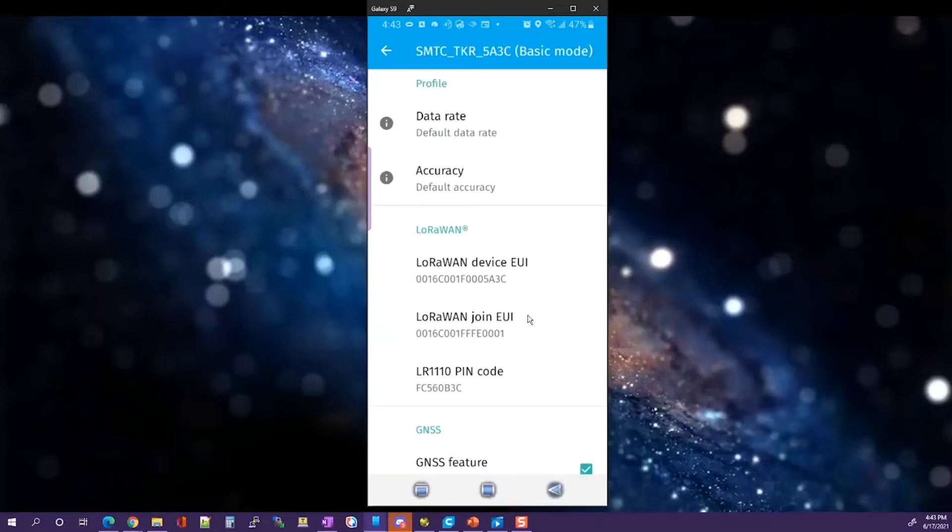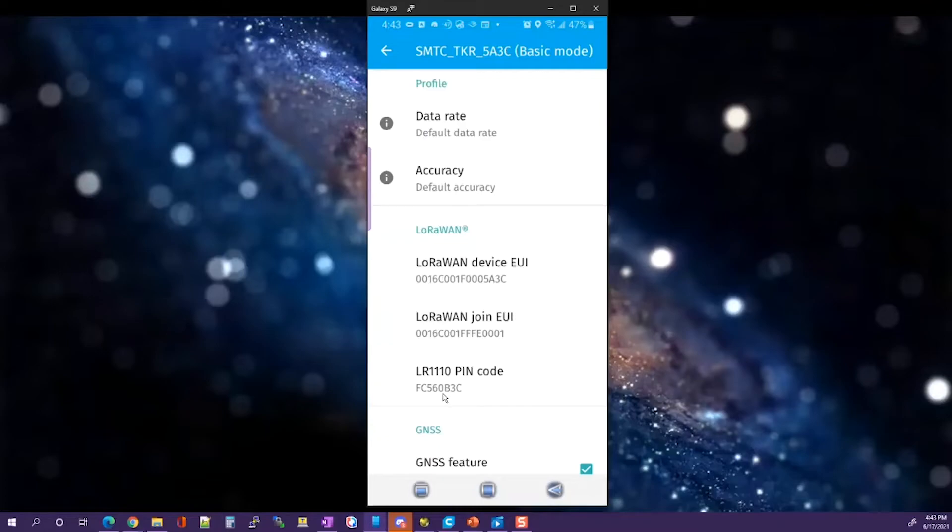At this point, what you want to do is capture the device EUI, the JOIN EUI, and PIN code for use on the LoRa Cloud configuration.